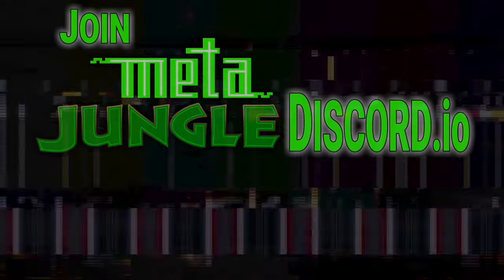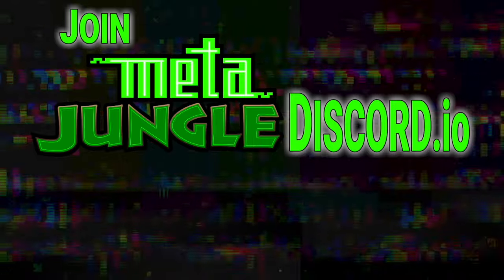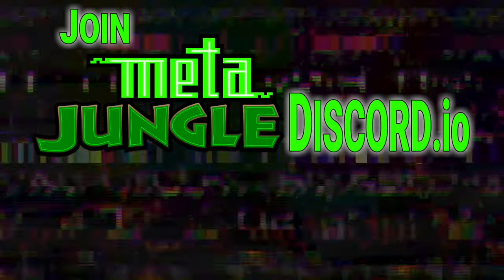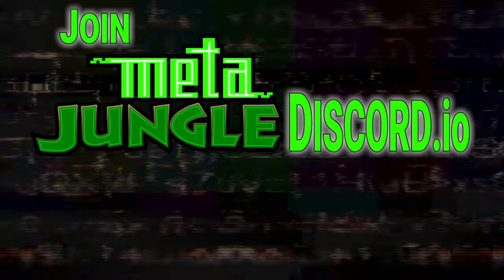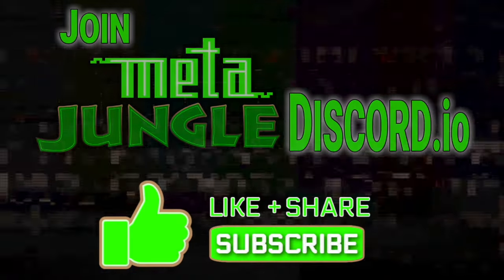To connect with this artist and the MetaJungle community, the links will be listed in the description below. As always, please like, share, and subscribe.